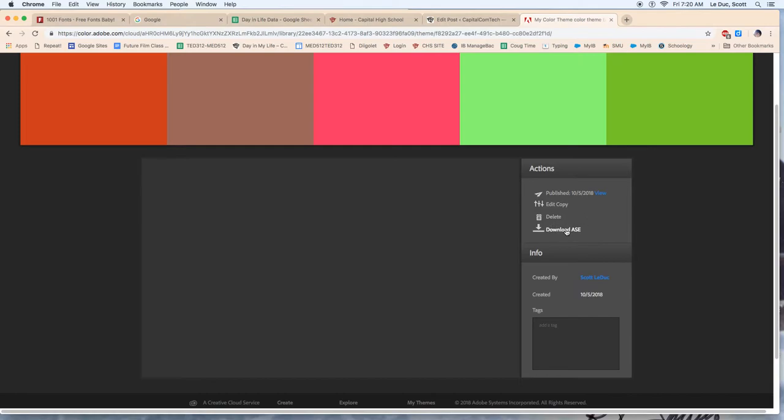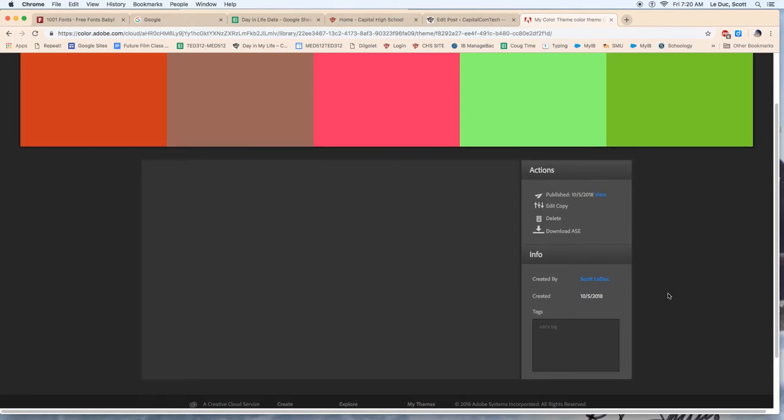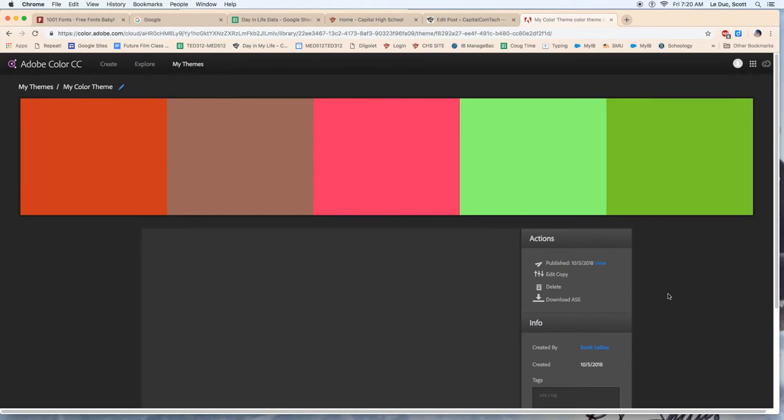So that's something that's pretty cool. So download, bada bing, you got that. Or screenshot it and you'll have those numbers. That is how you build a color palette.